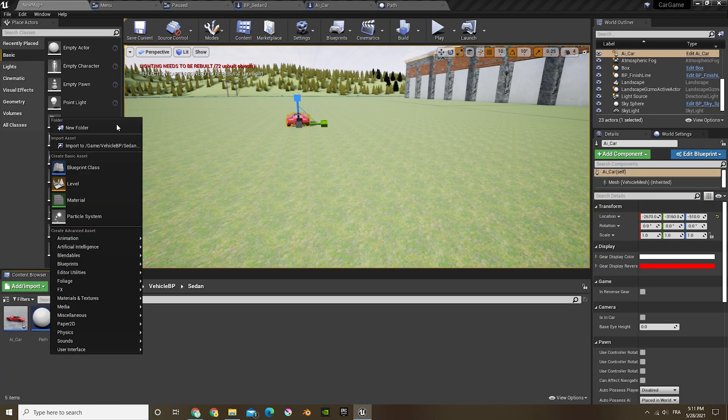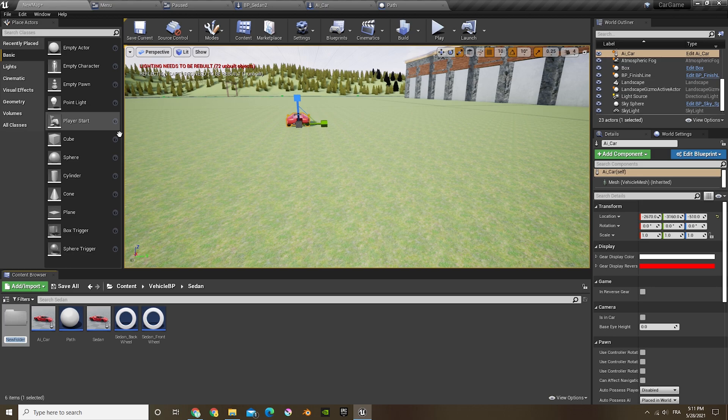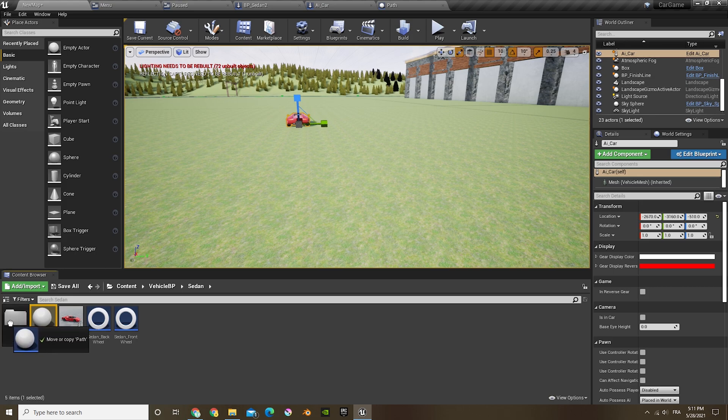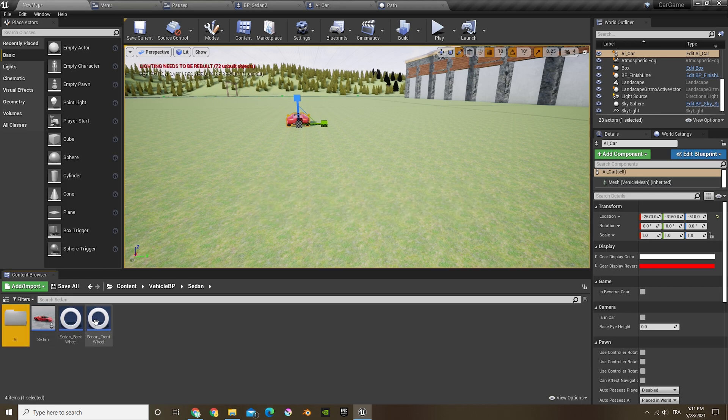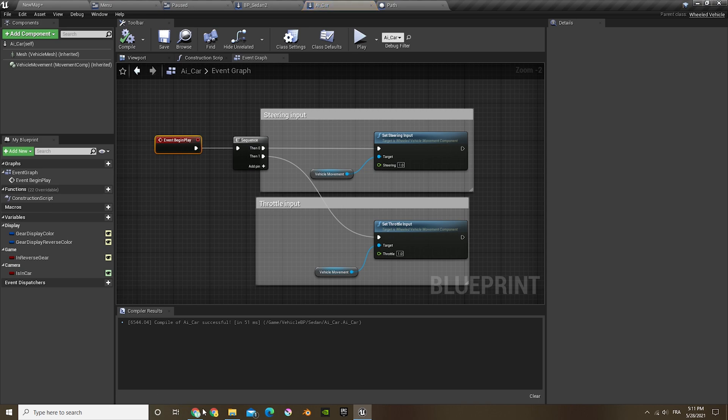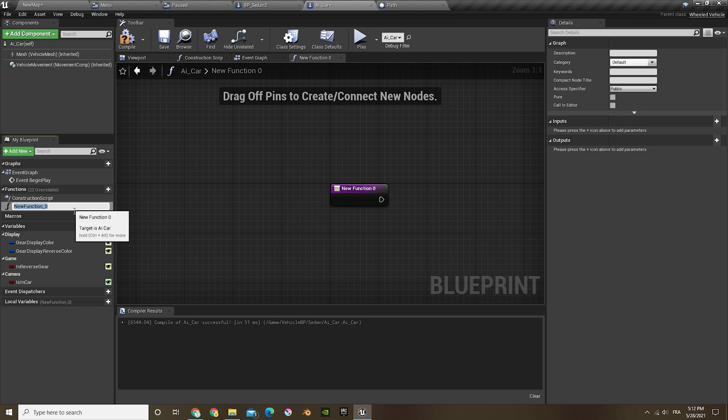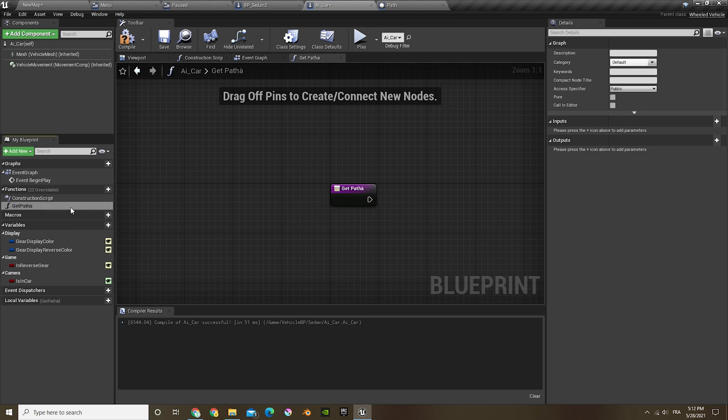And that's it. Now we can compile and save, and we can go ahead back in the viewport. Now we're gonna open the AI car and let's just create a new folder to put all the AI in there.